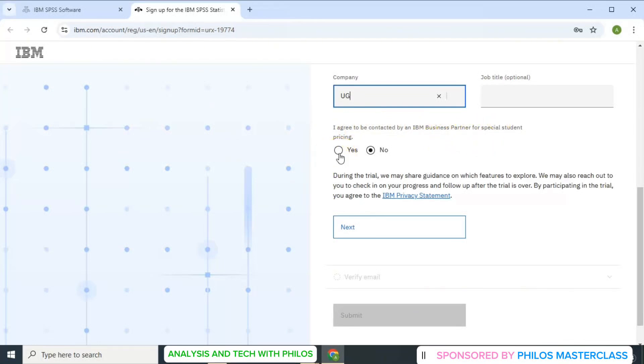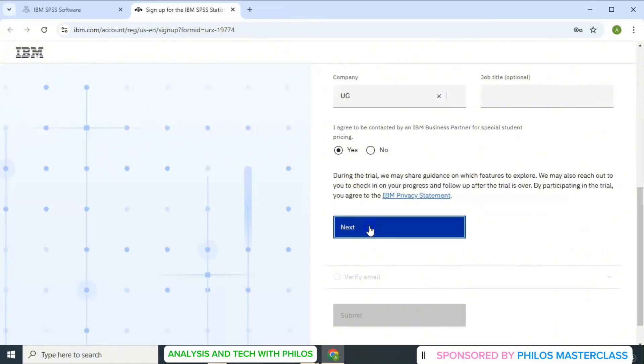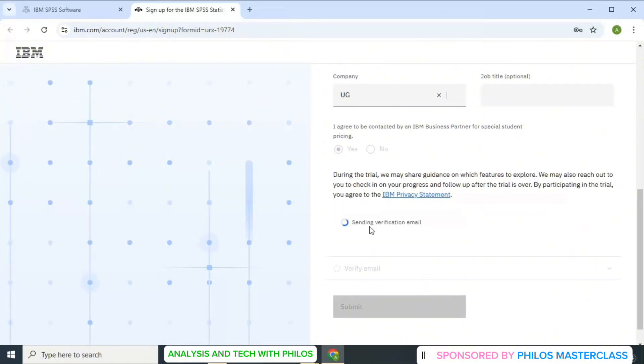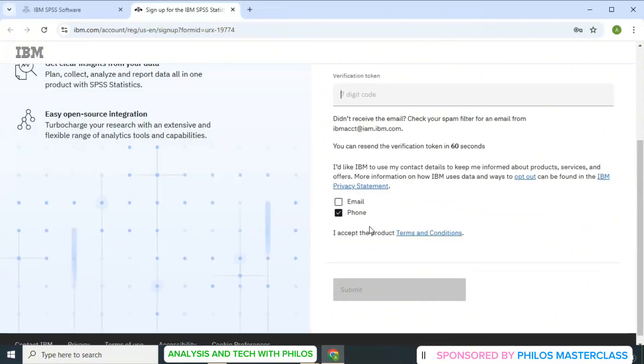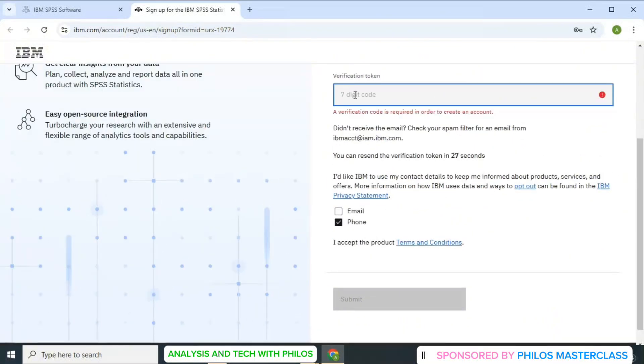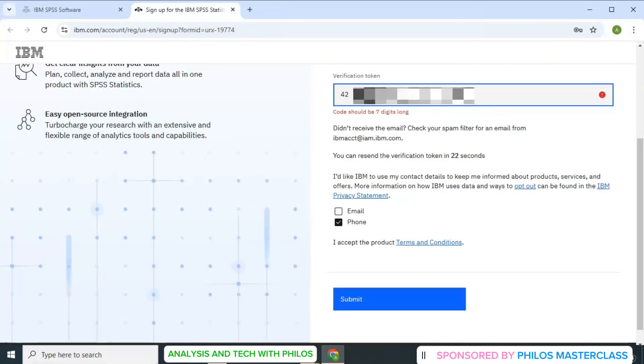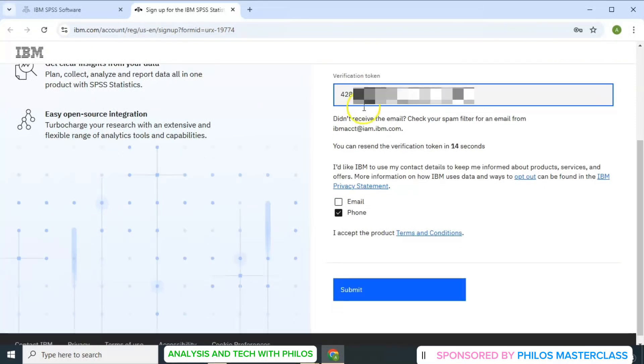So you have to say yes or no to the question if you agree to be contacted by IBM. Then you click on next. Then a 7-digit verification token will be sent to your email. So just check your email and then enter the 7-digit token.